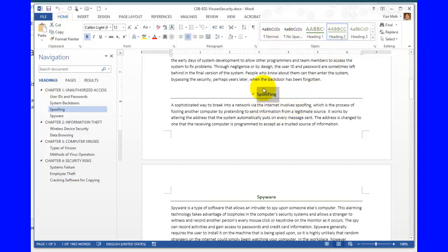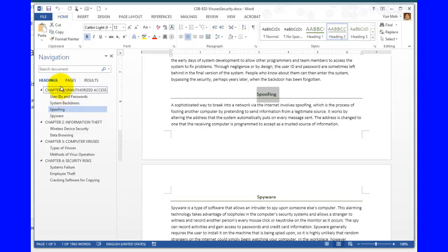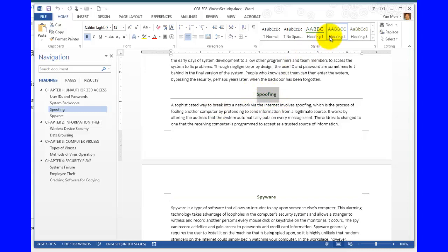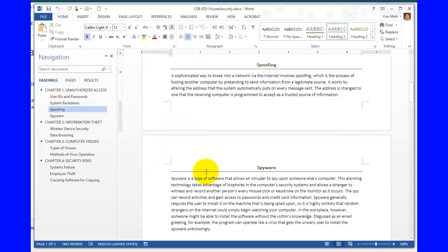For example, spoofing has a heading 2, and it shows up here. So it picks up the content from the styles, in this case heading 2, and puts in the list right here. So that's how this works.